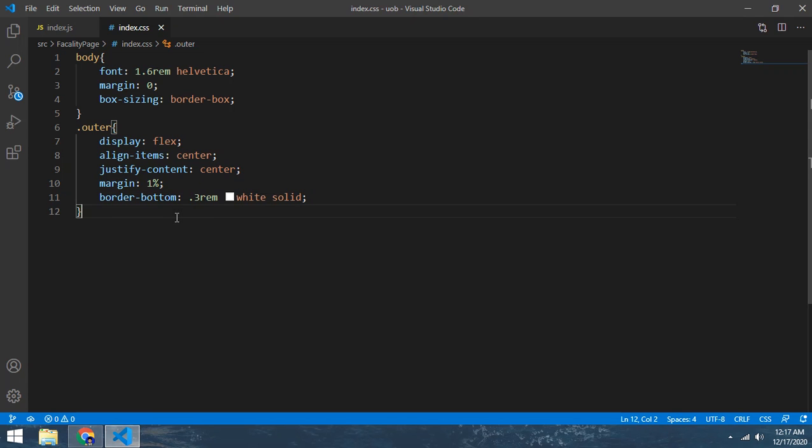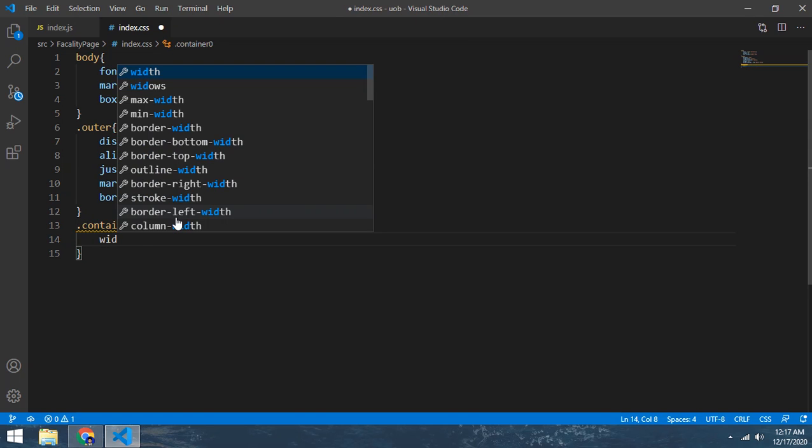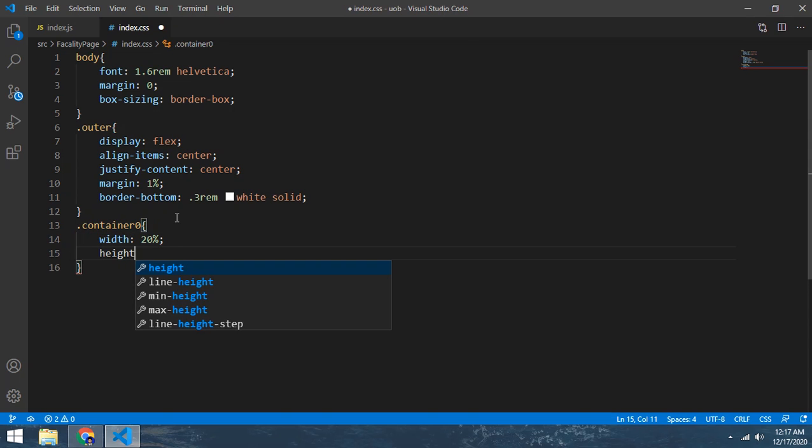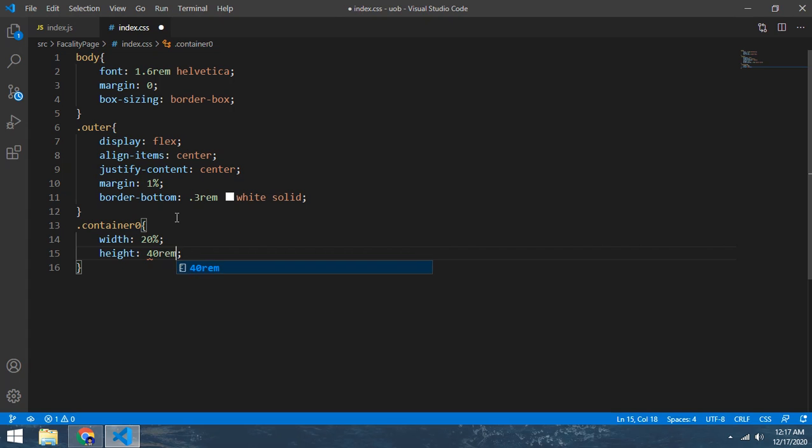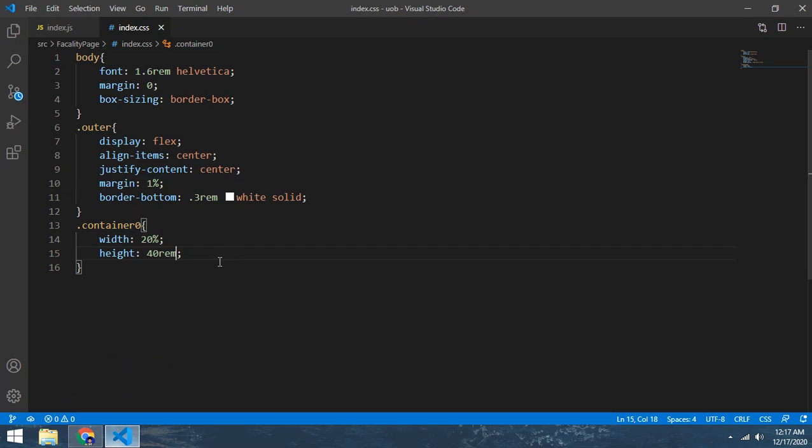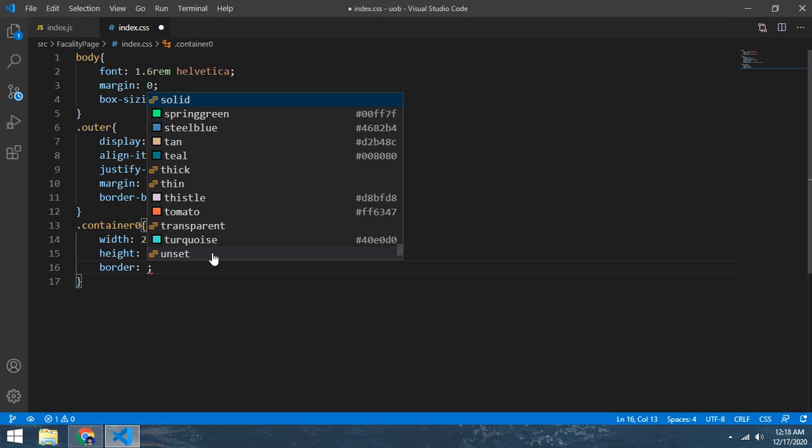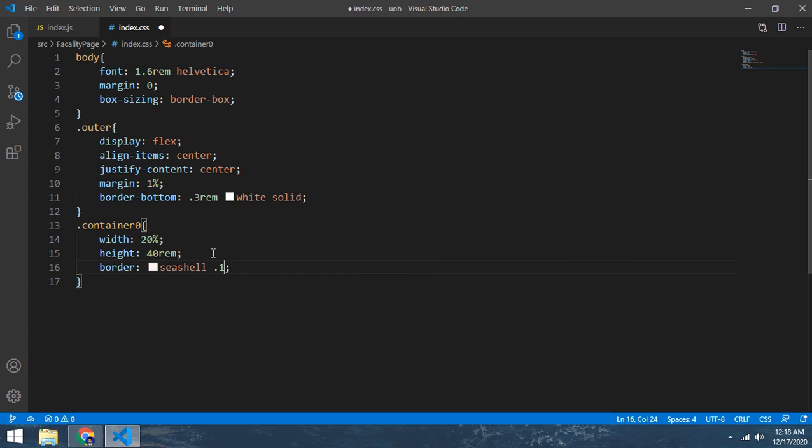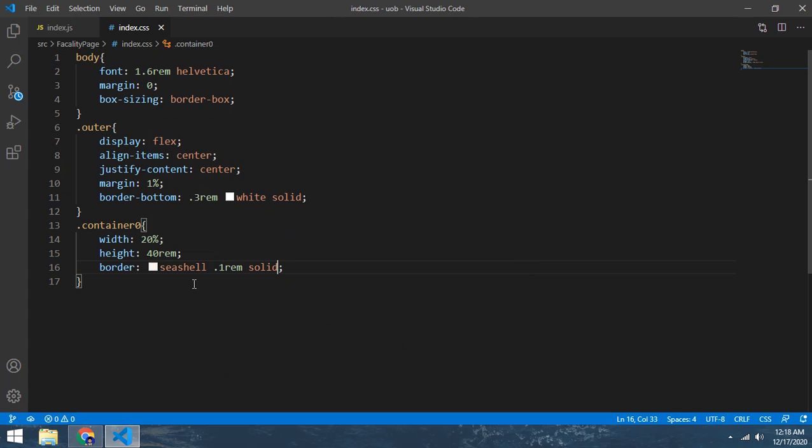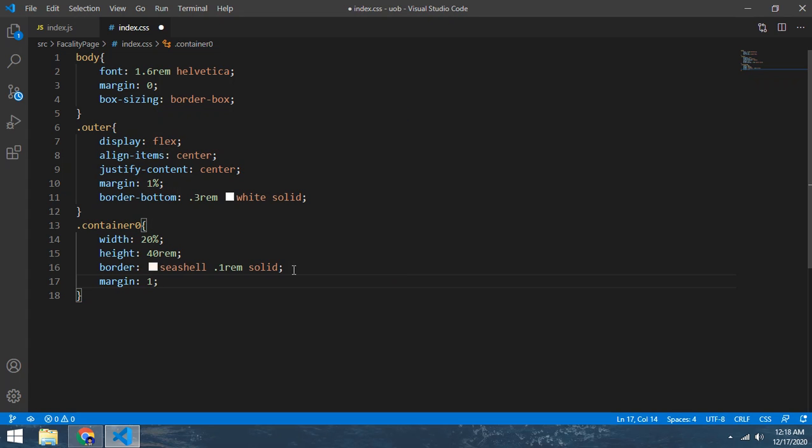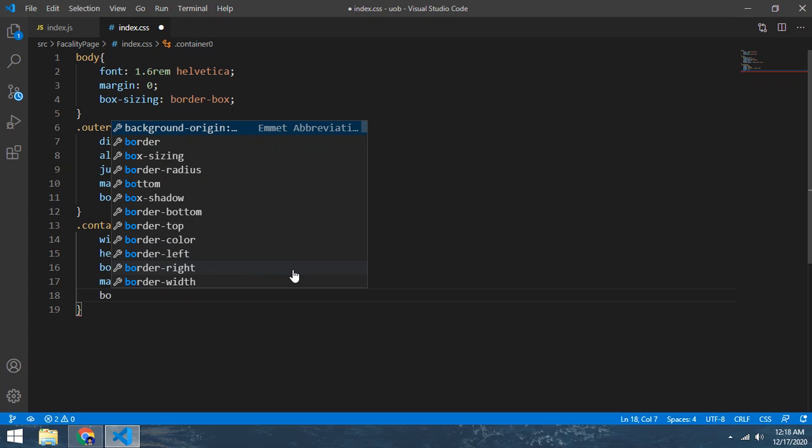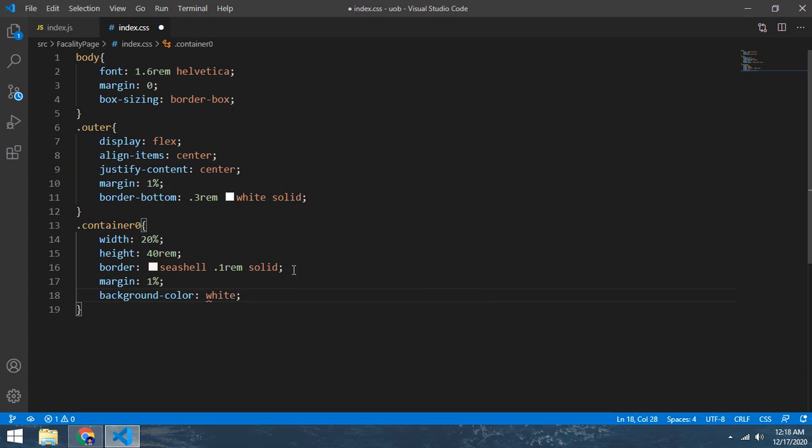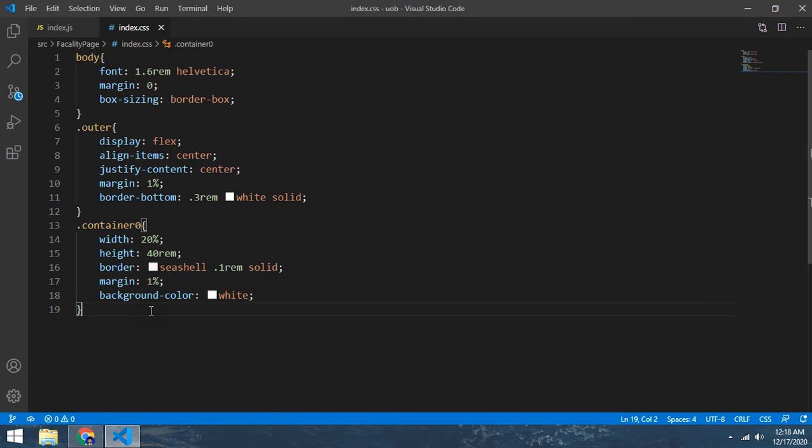And now come to the first class container zero. Width gonna be 20%, height gonna be 40rem. Border 0.2rem solid. And margin make 1%, background color make white. Like this one.